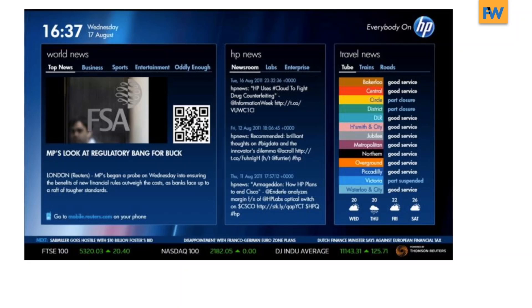On the right-hand side, the graphic providing service status on the tube makes good use of proximity.